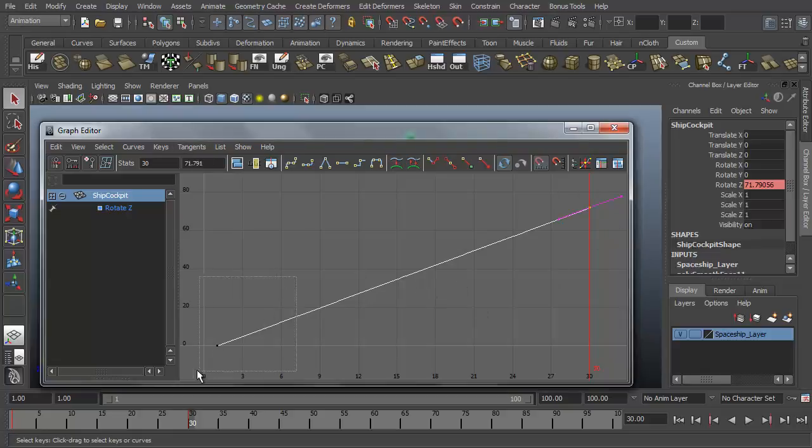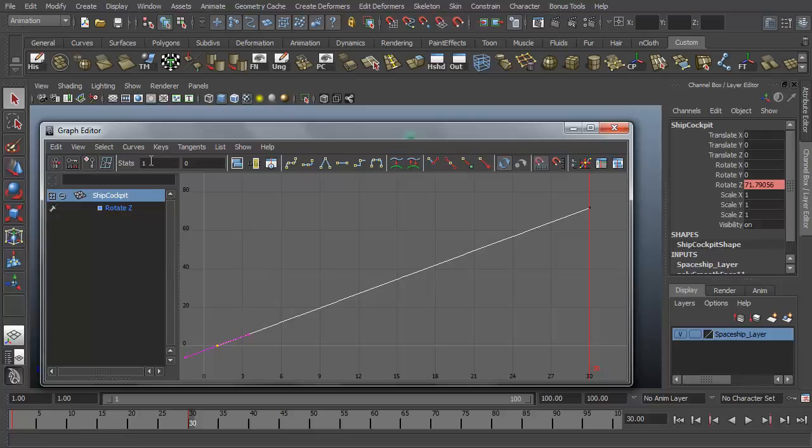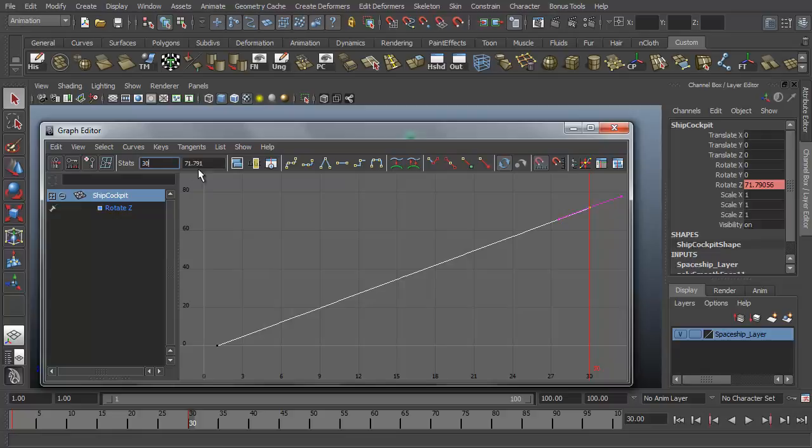So if I select this point down here, you'll see my stats are frame one, a value of zero. Select this point, frame 30, a value of 72-ish. So these are our keyframes that we're selecting in the graph editor.